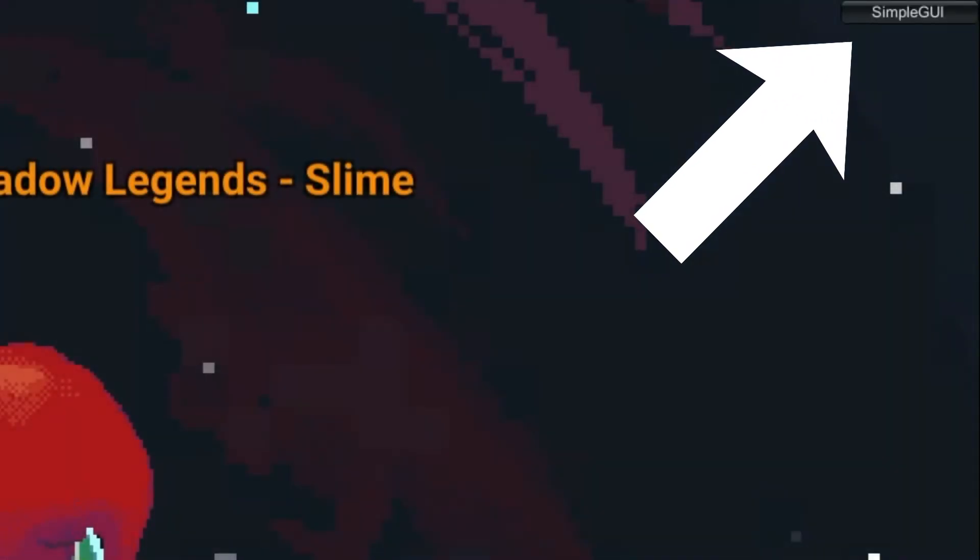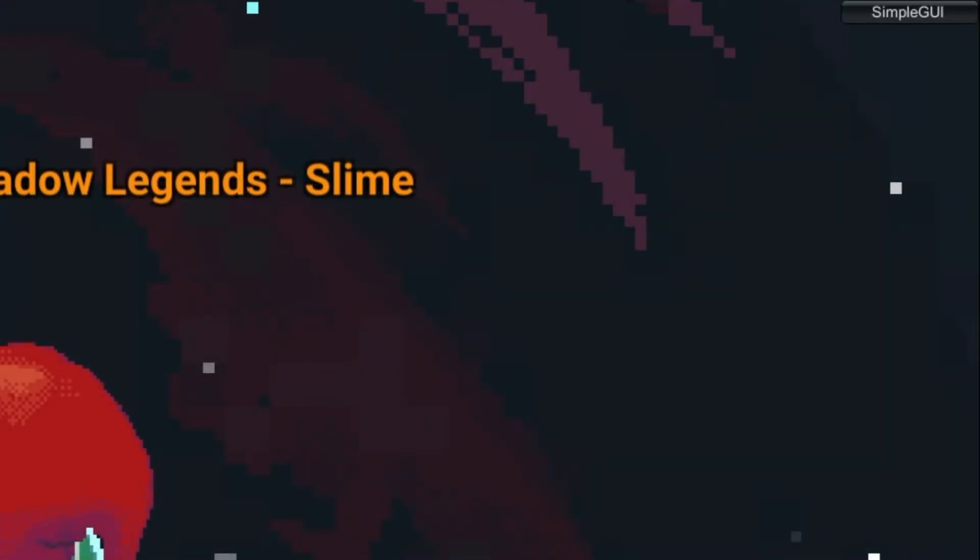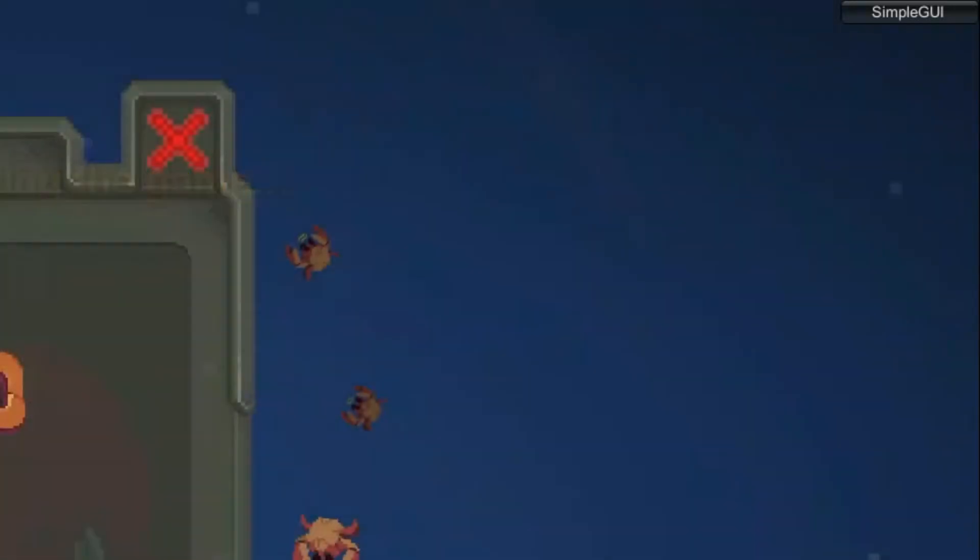Guys, now you have successfully installed Simple GUI mod. Please drop a like and subscribe. Thank you.